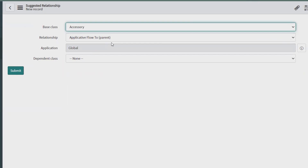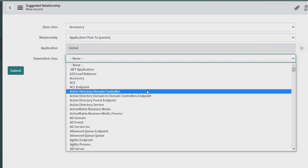Provide the relationship Type and set the Application to Global. For Dependent Class, you can select any class — depending on the relationship type, it will be either the parent or child. Select the relationship type such as Contains, then click Save. Your suggested relationship will be added successfully.